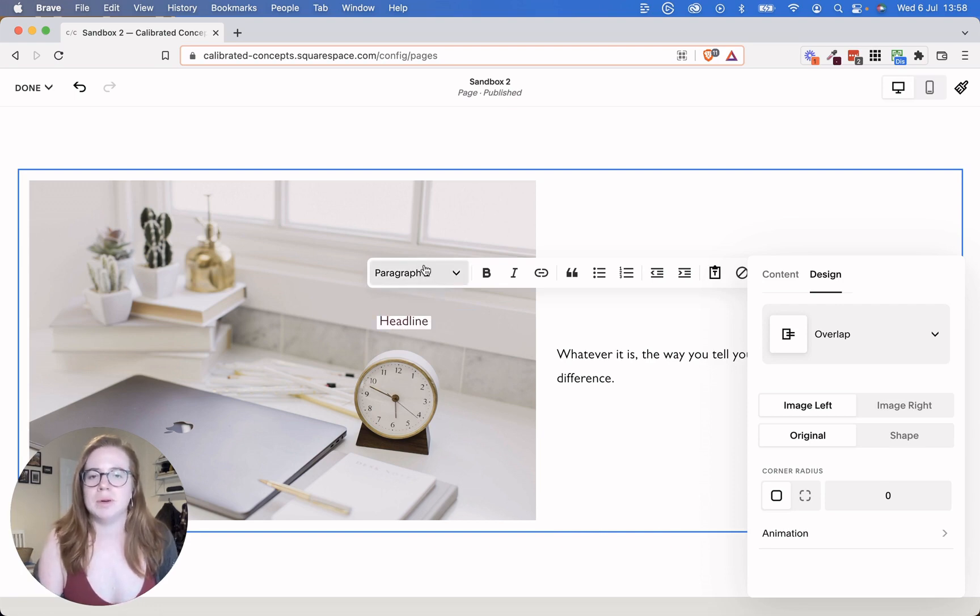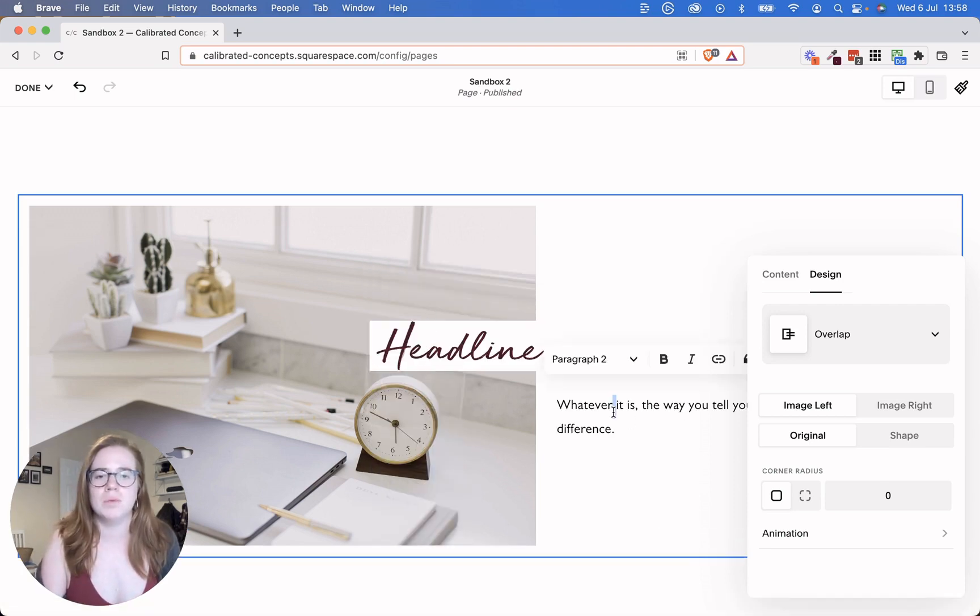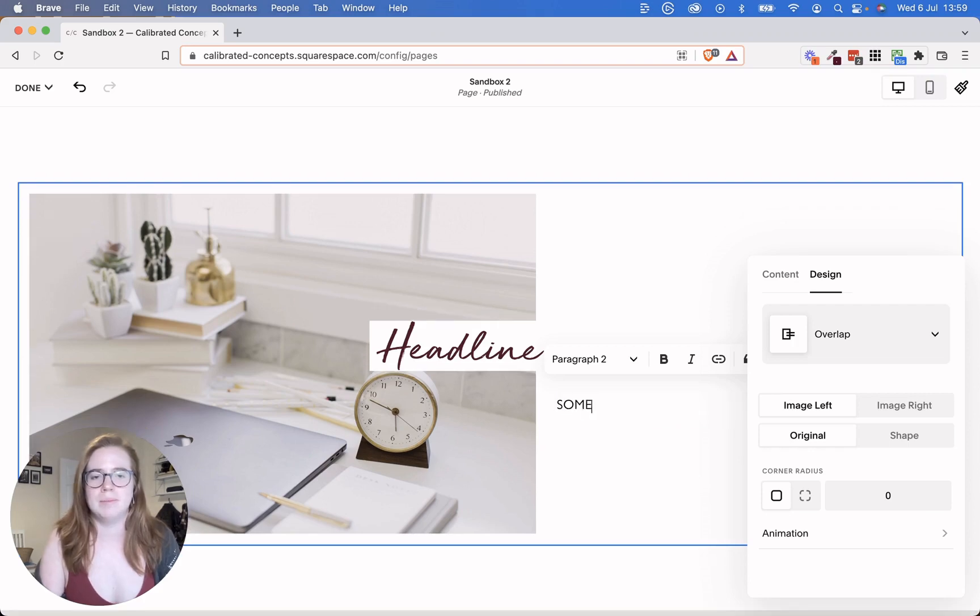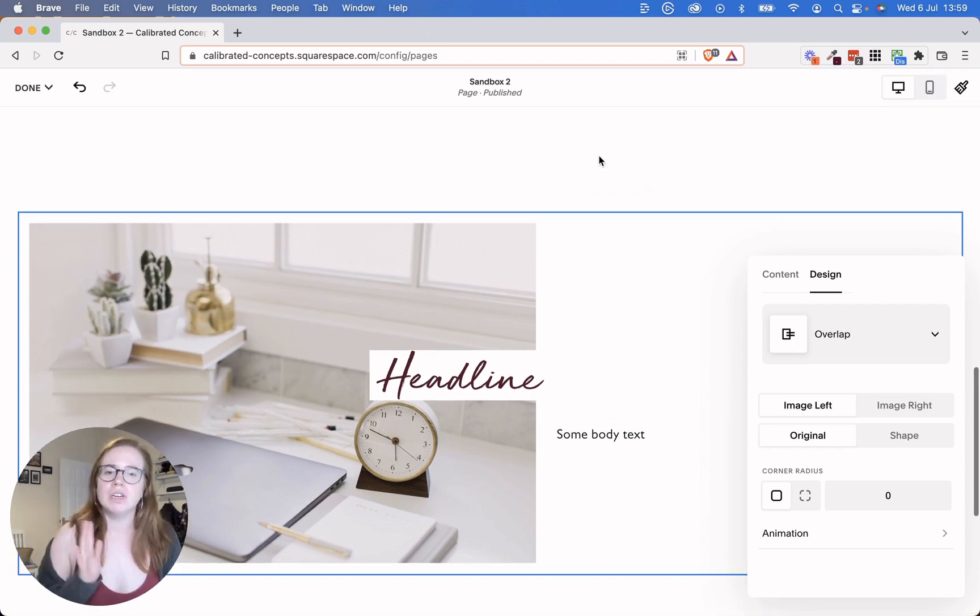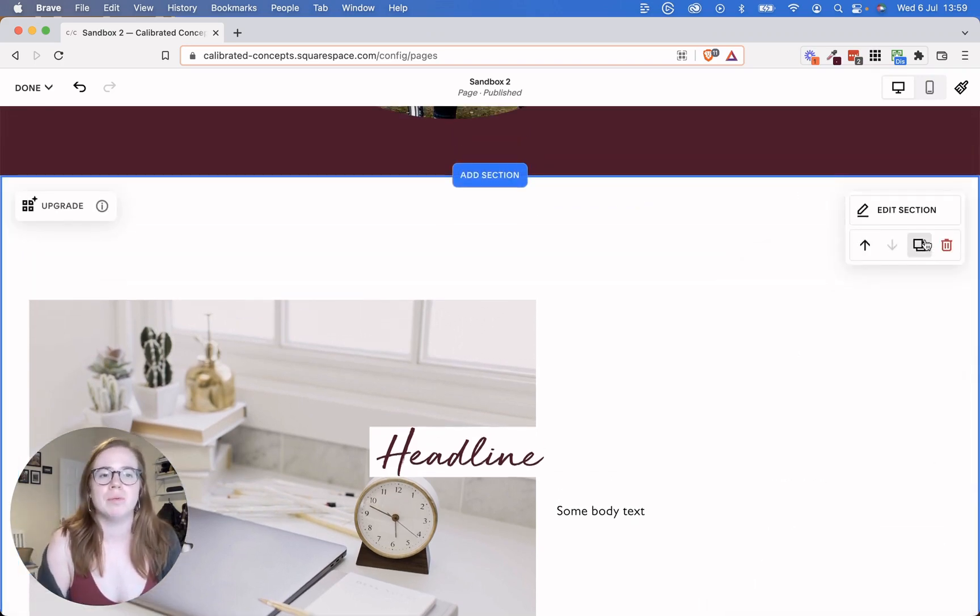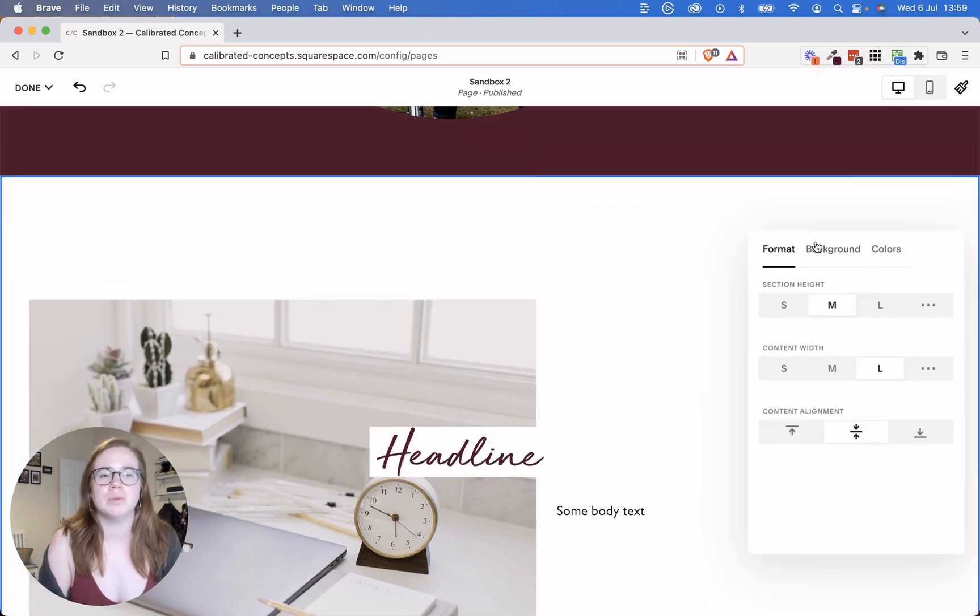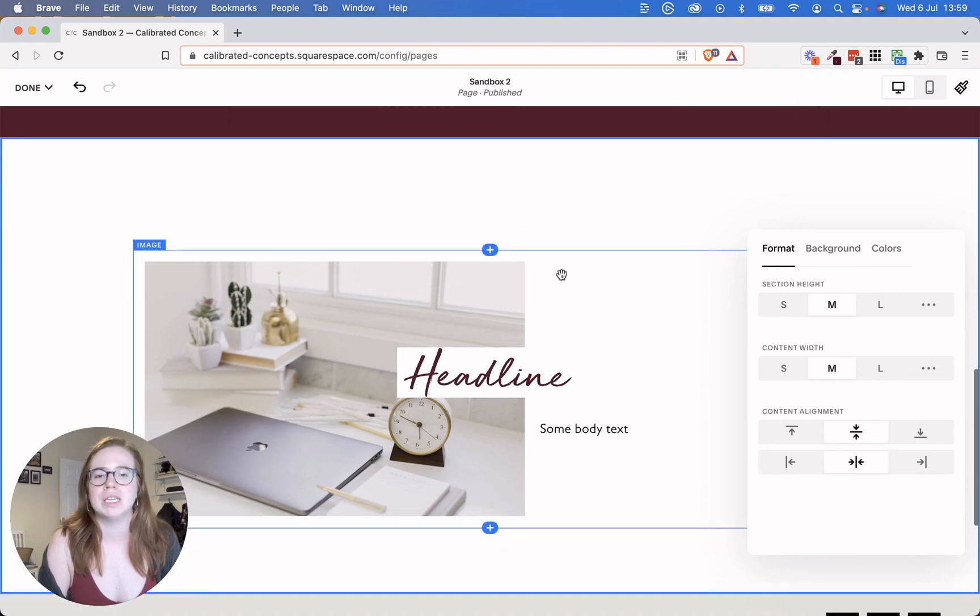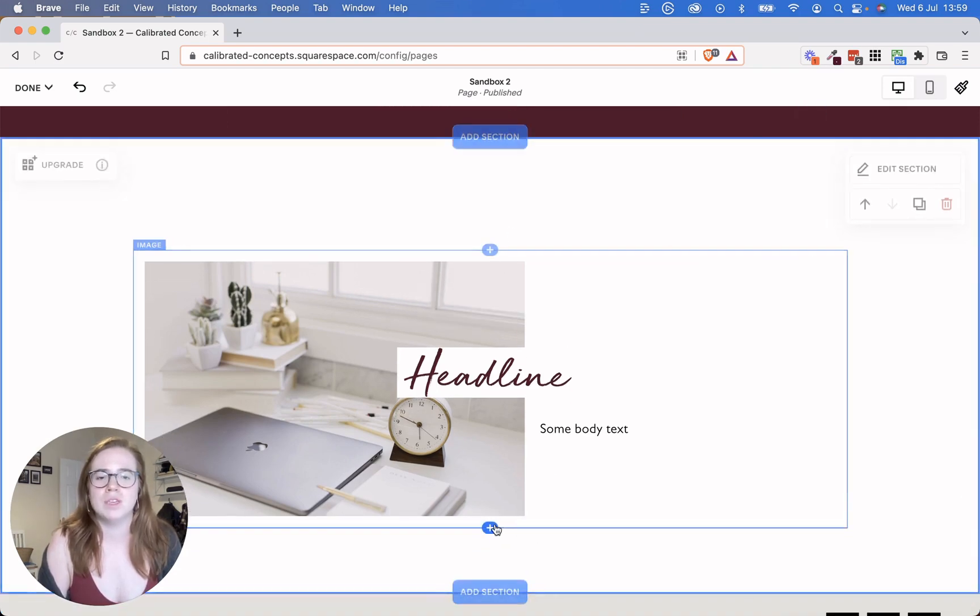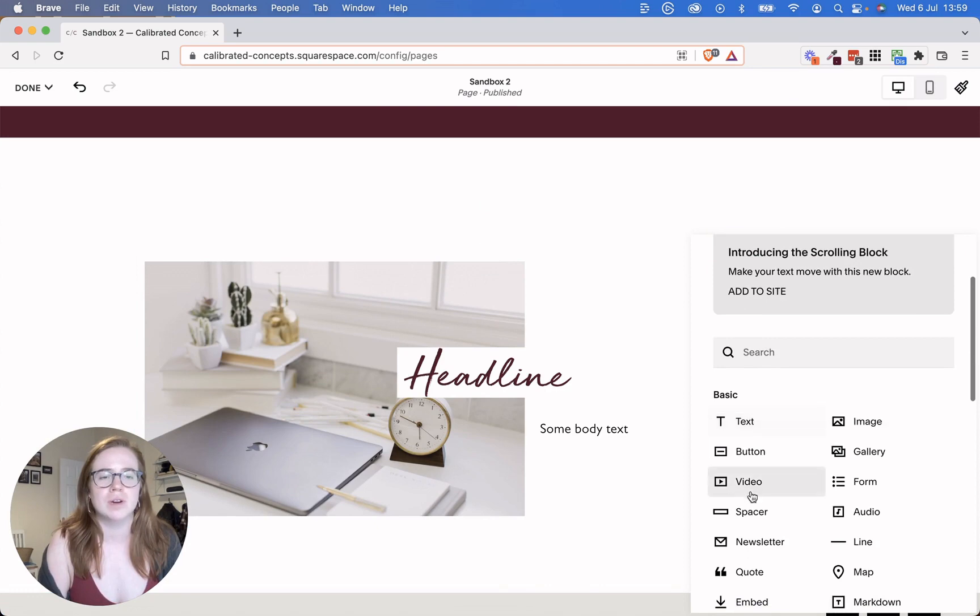And we're going to put some text here. Headline, we're going to put that in Heading 1. We're going to put some body text here. So that's a really basic thing. And then from here, what we would do if we wanted to, we could edit the section. We could bring in the width a little bit. We could move things around with spacer blocks.